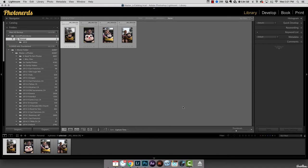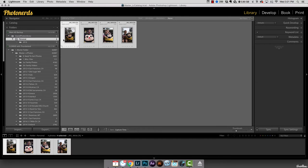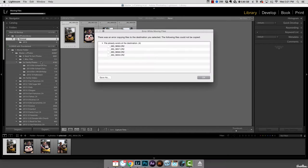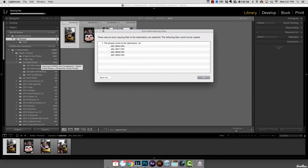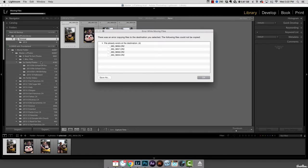Here we are inside of Lightroom, doing a little bit of spring cleaning for the upcoming new year. As I was doing this, I started to move some photos from one folder to another folder, and in doing so I immediately got this message that said this could not happen because these files already exist in that destination.